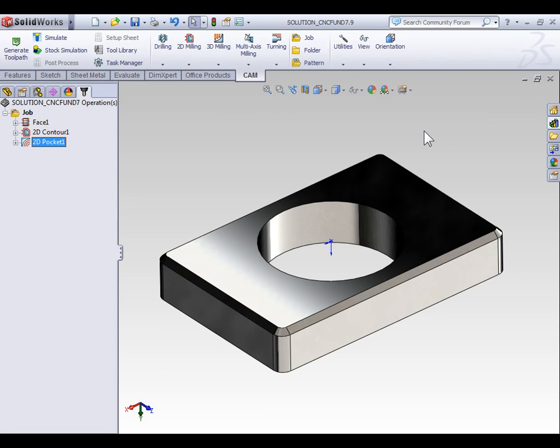In this video we're going to look at chamfer milling. When it comes to chamfer milling, there's two possible scenarios.